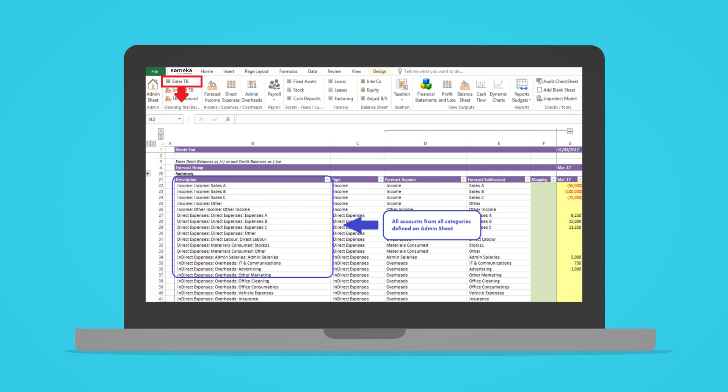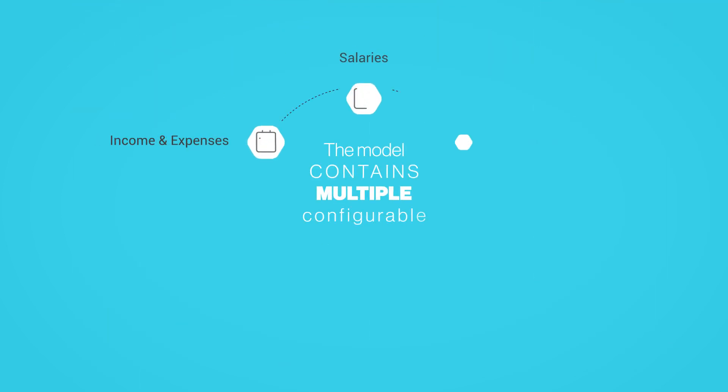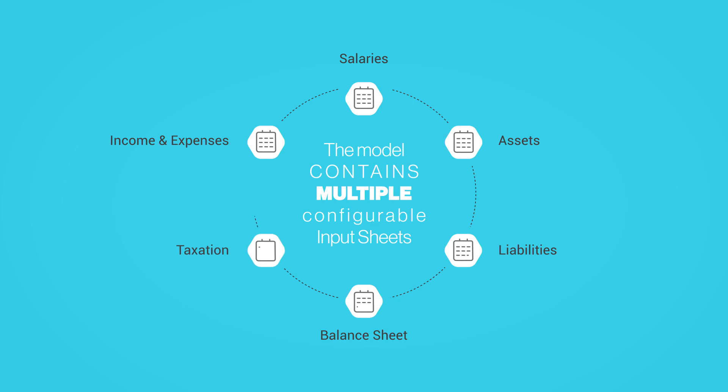The model contains multiple configurable input sheets tabs for income and expenses, salaries, assets, liabilities, balance sheet and taxation.